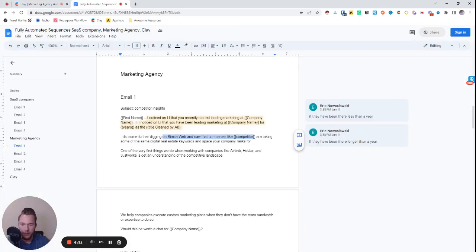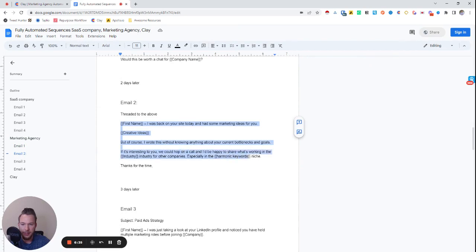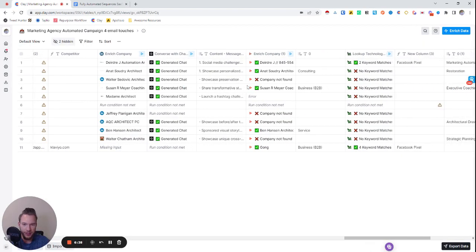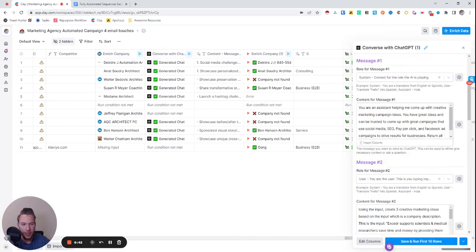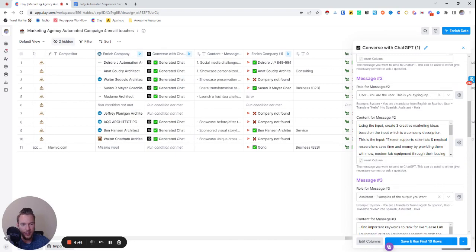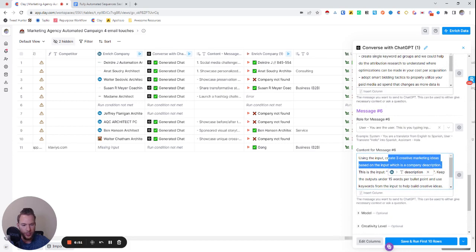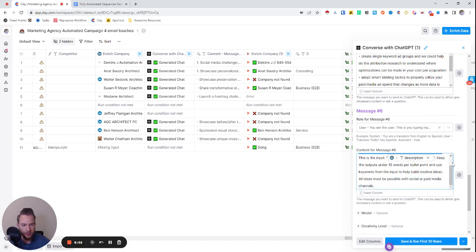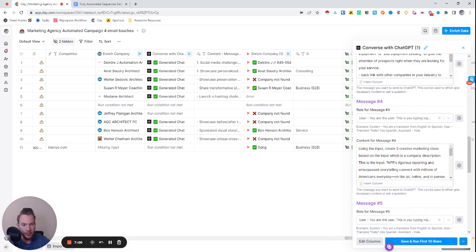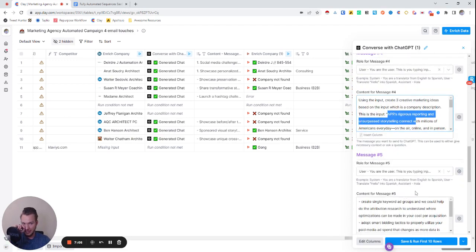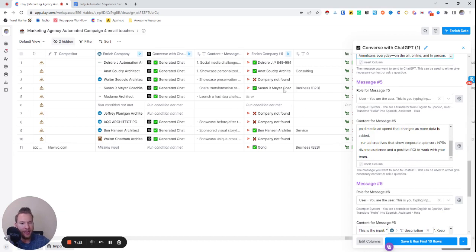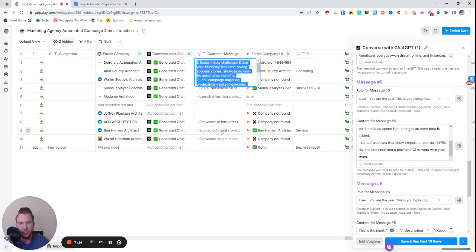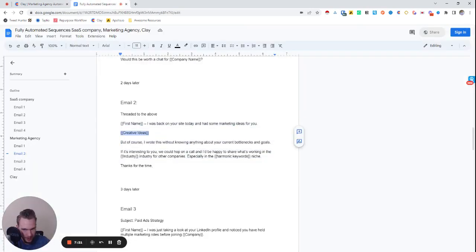Now we've gotten through these emails and now we're into the creative ideas emails. If you've been following me in my other videos, I love doing this one where basically we'll take their company description and I train it and I give them ideas. So basically we're saying, using the input, create three marketing ideas based on the input, which is a company description. There's the description, keep the outputs under 15 words per bullet point and use keywords from the input to build creative ideas. And so then I literally just pass it company descriptions as examples.